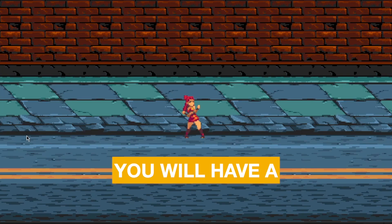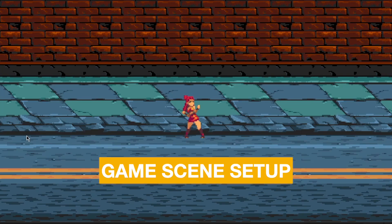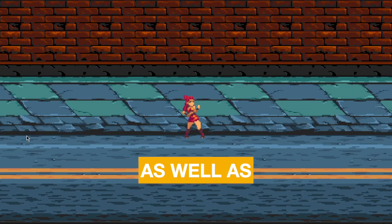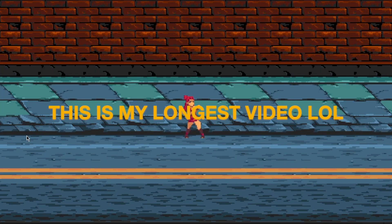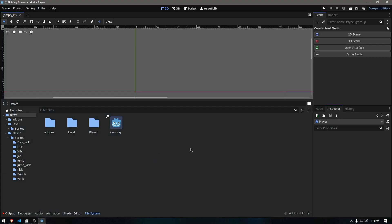At the end of this video, you will have a game scene setup as well as a state machine to manage the player. Let's get started.